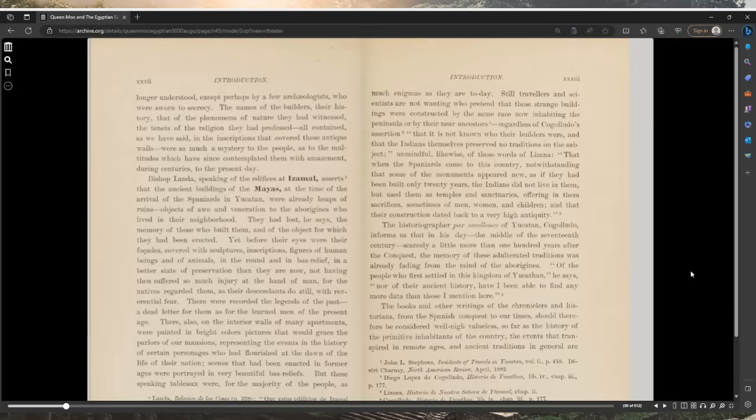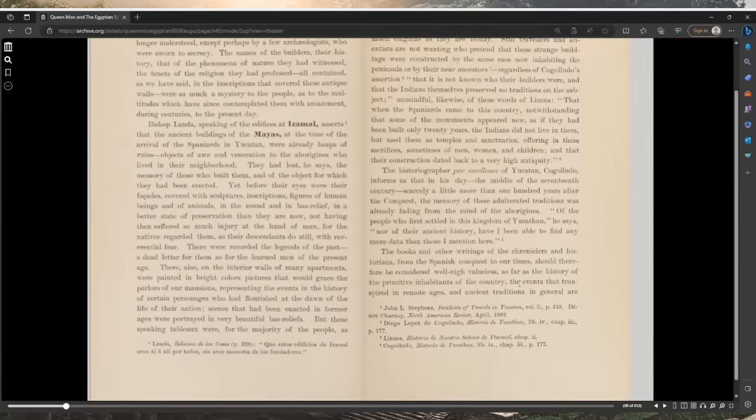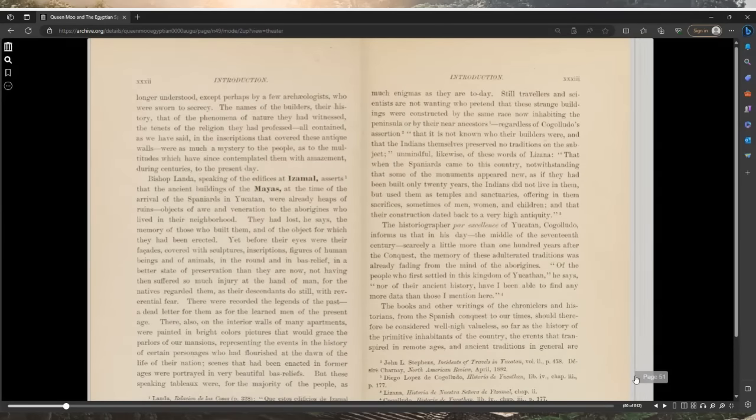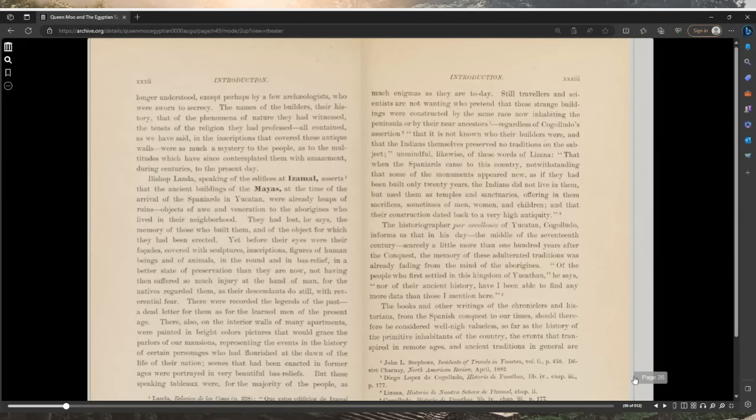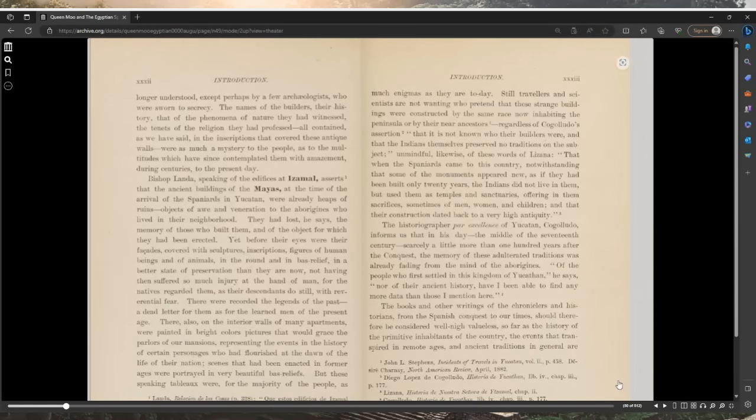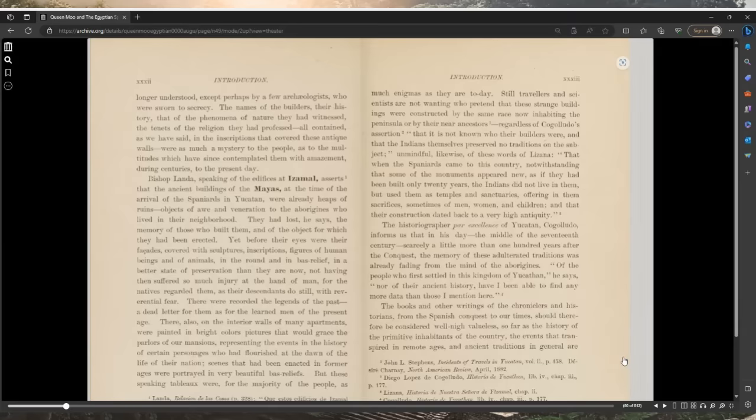Bishop Landa, speaking of the edifices at Izamal, asserts that the ancient buildings of the Mayas at the time of the arrival of the Spaniards in Yucatan were already heaps of ruins, objects of awe and veneration to the aborigines who lived in their neighborhood. They had lost, he says, the memory of those who built them and of the object for which they had been erected. Yet before their eyes were their facades covered with sculptures, inscriptions, figures of human beings and animals in the round and in bas-reliefs.